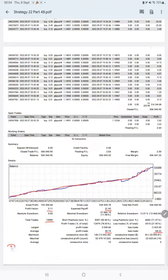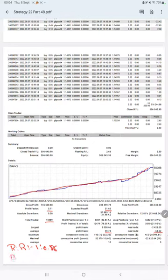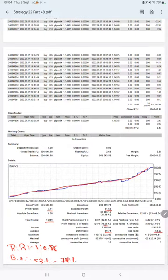So the risk reward ratio will be 1 to 0.86 and the break even point for the strategy is 53 percent, comparing with the current account accuracy which is 78 percent. We can say we are almost up by 25 percent than the requirement.